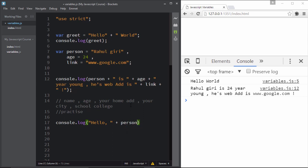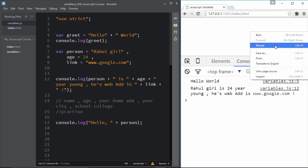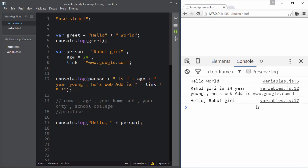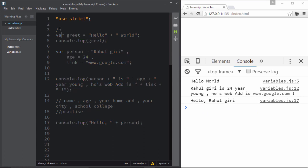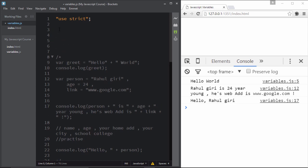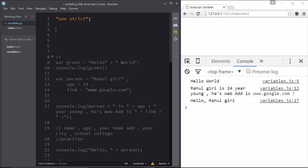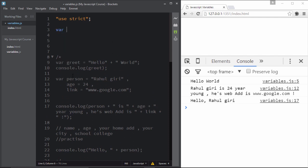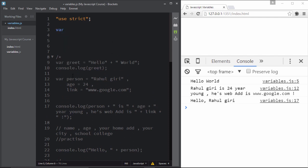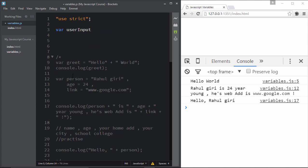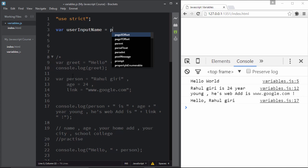Here's a practical interactive example: create a variable 'userInputName' and use prompt to ask 'Please enter your name'. Then console.log 'Hello ' concatenated with 'userInputName'. Save and reload.